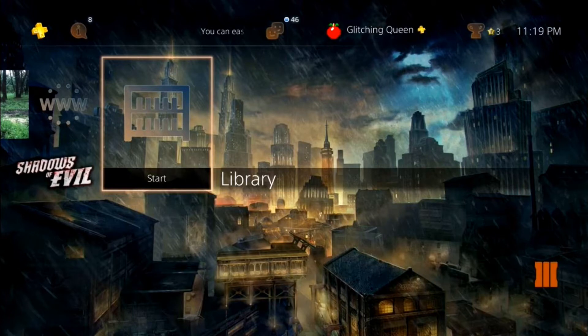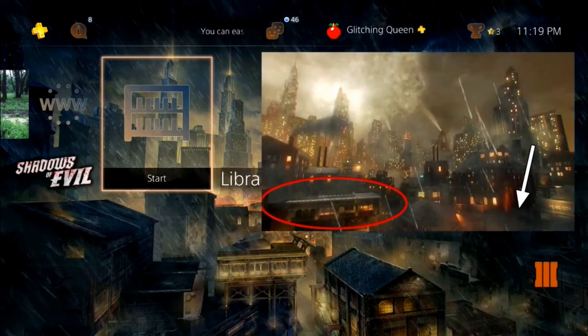What's going on guys, my name is nukeman2026 and welcome back to another Black Ops 3 Zombies video. Today I'm going to be teaching you guys how to get the Shadows of Evil city theme for the PS4.